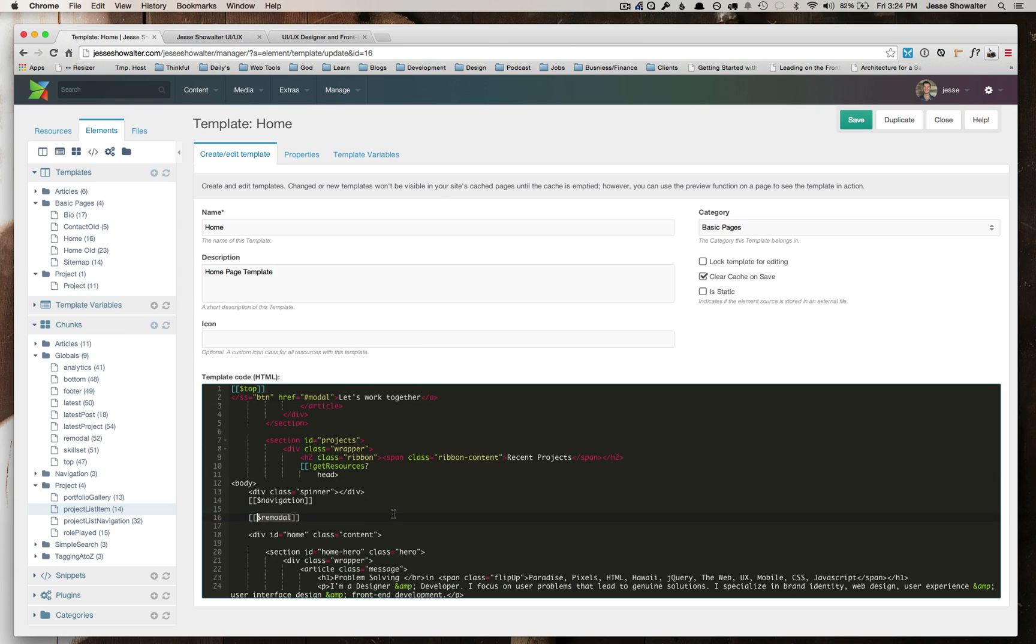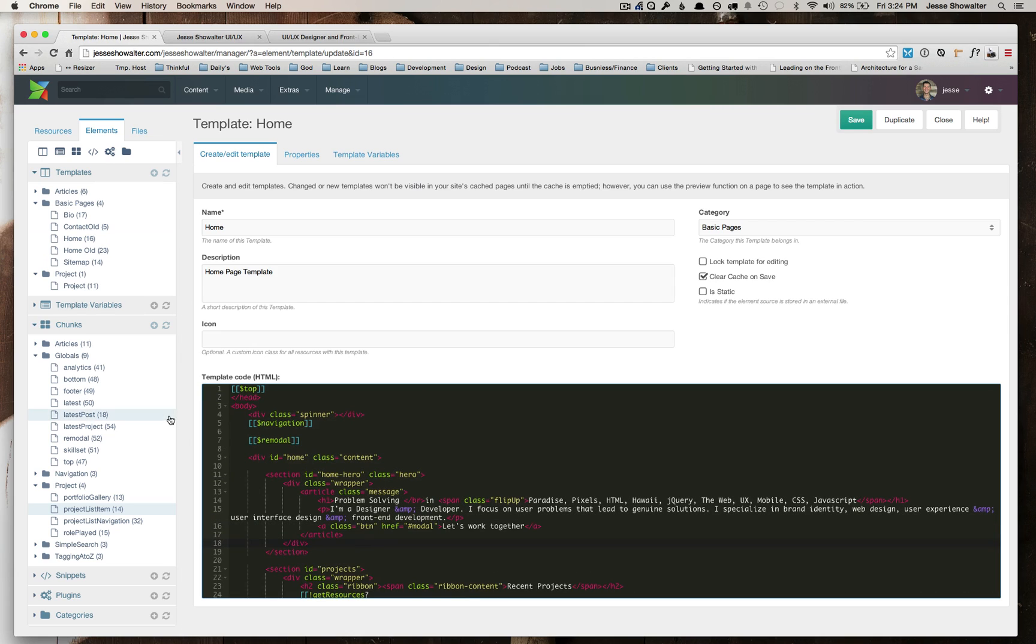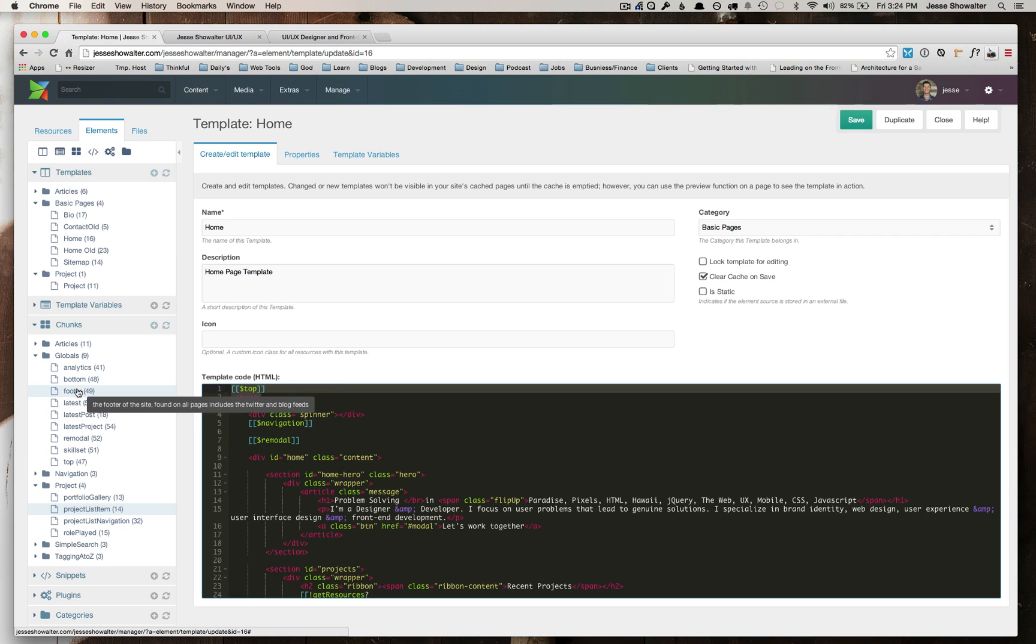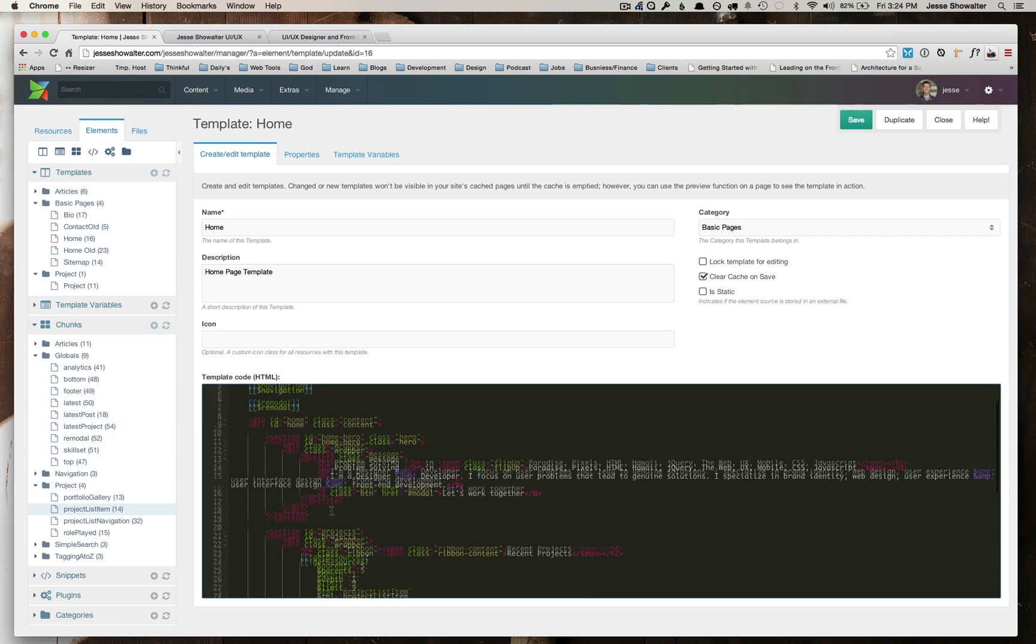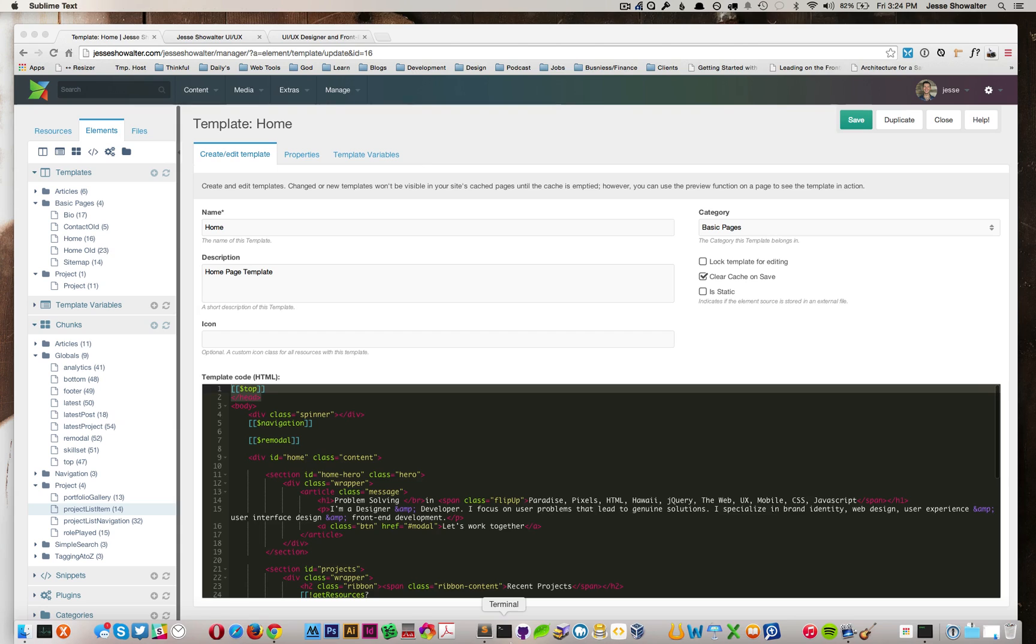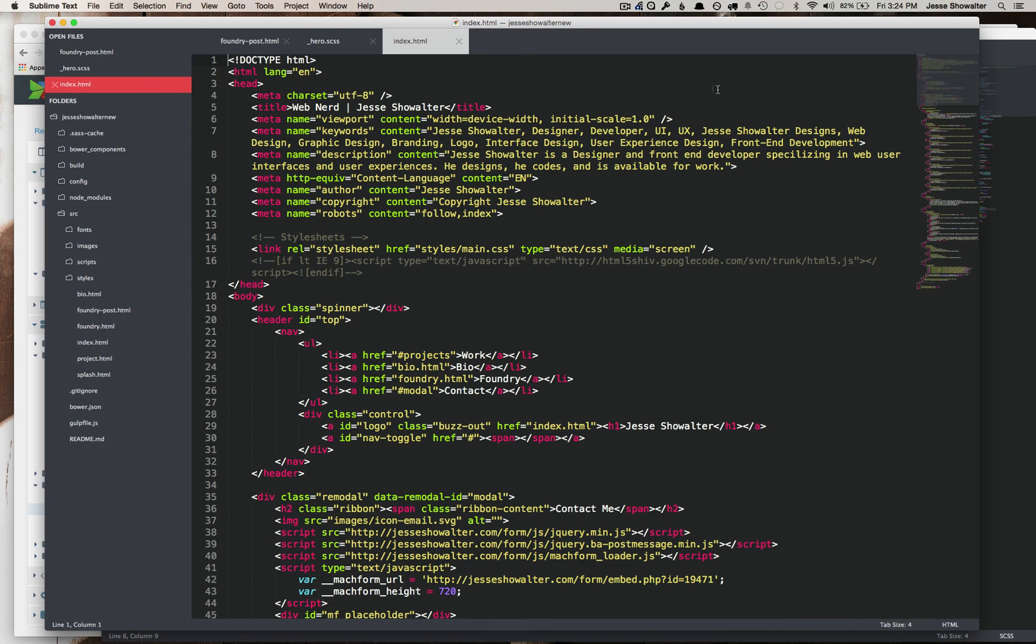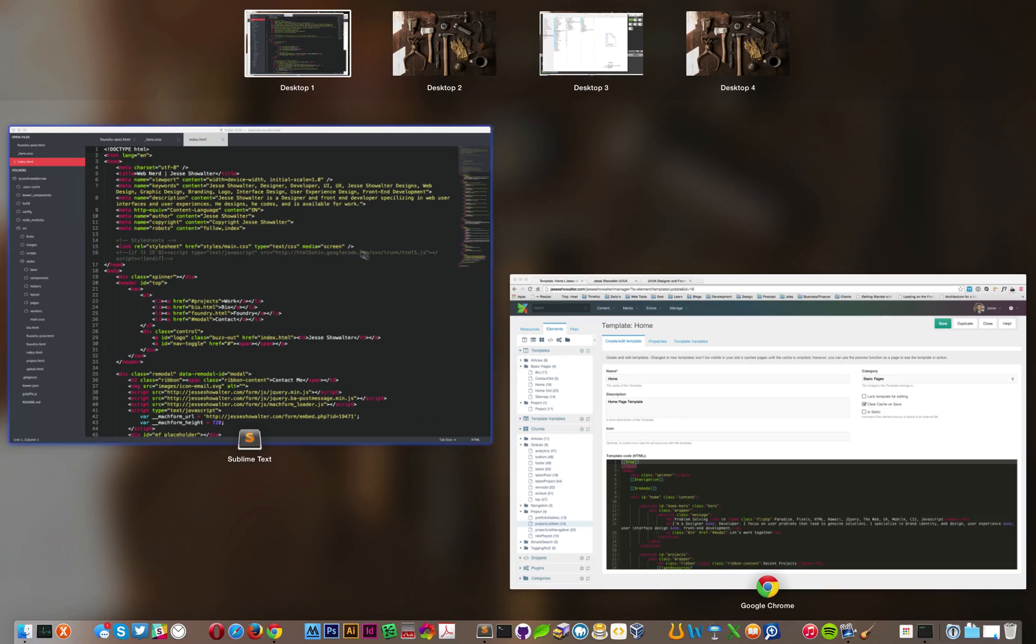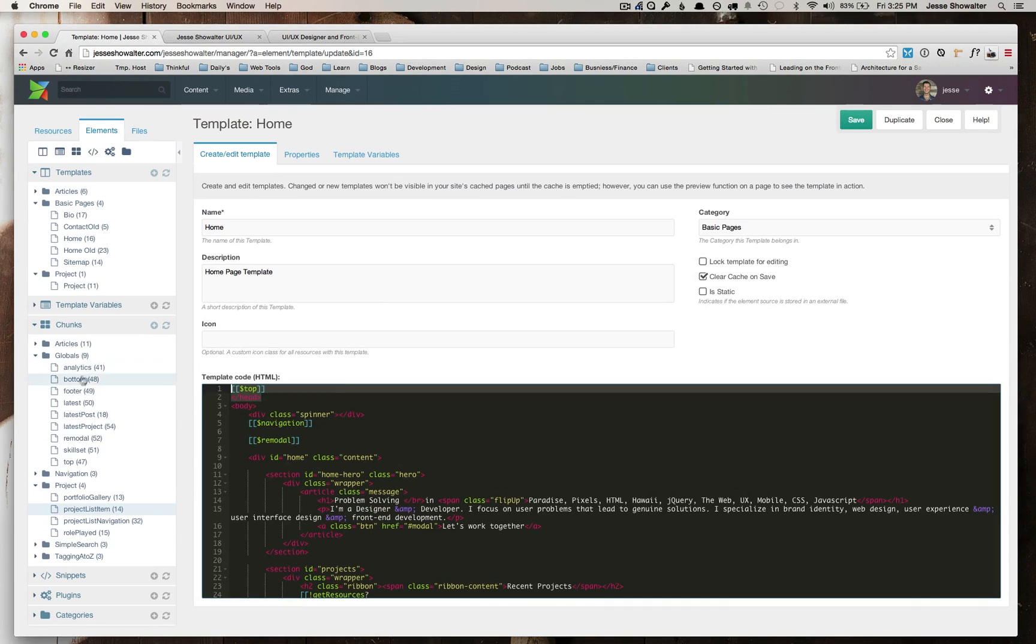Once I did that, I was able to go in to all of my global chunks. So like my top, which would be like everything that's in the head or above the closing head tag. I went into everything that was in the footer and the bottom and I just replaced it with what was in my HTML file, right? So went in and changed everything in there.